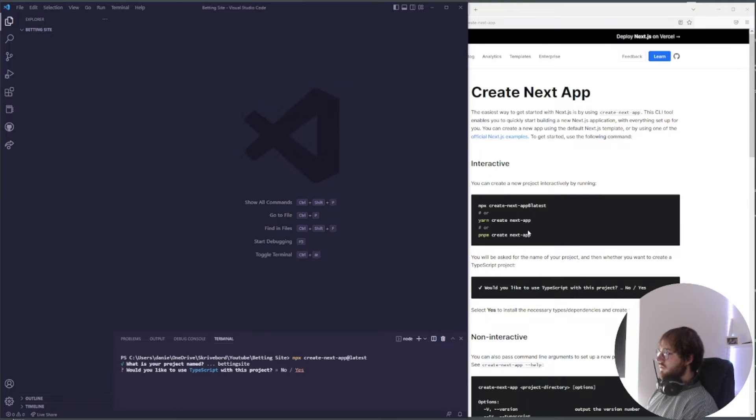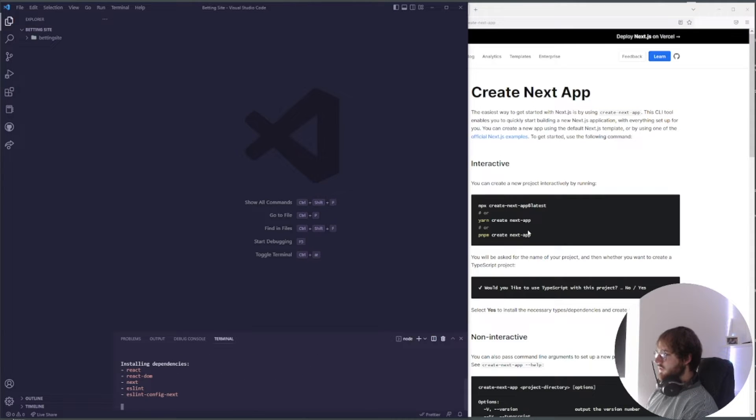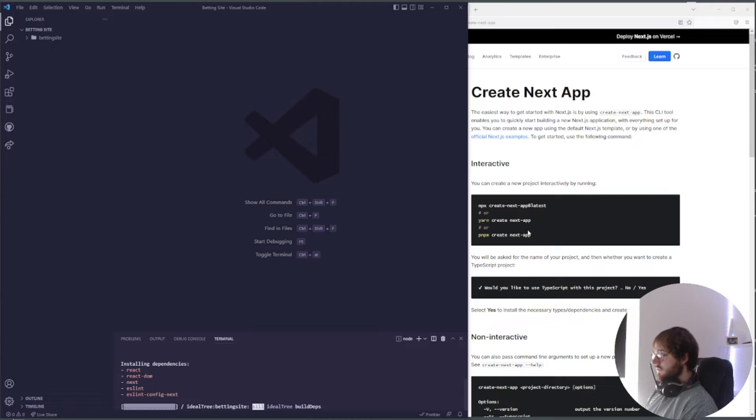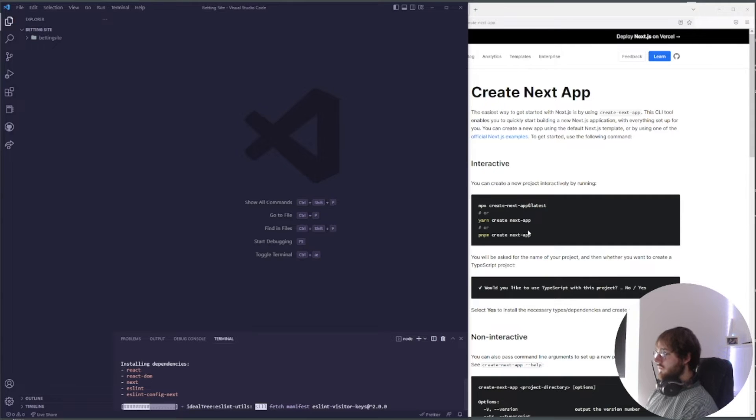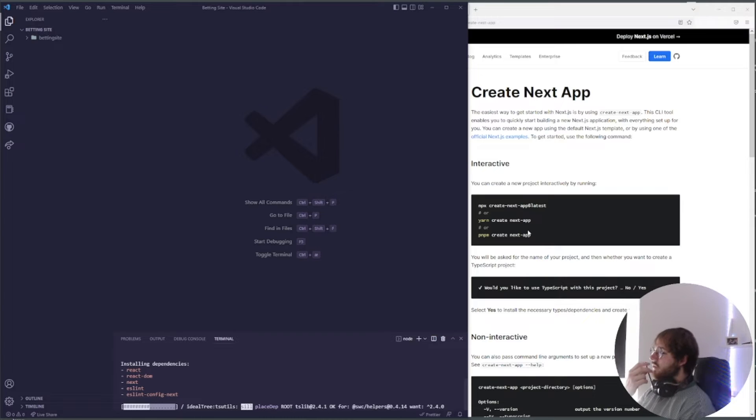Will you like to use TypeScript with this project? Yes. So right now it's creating our project.